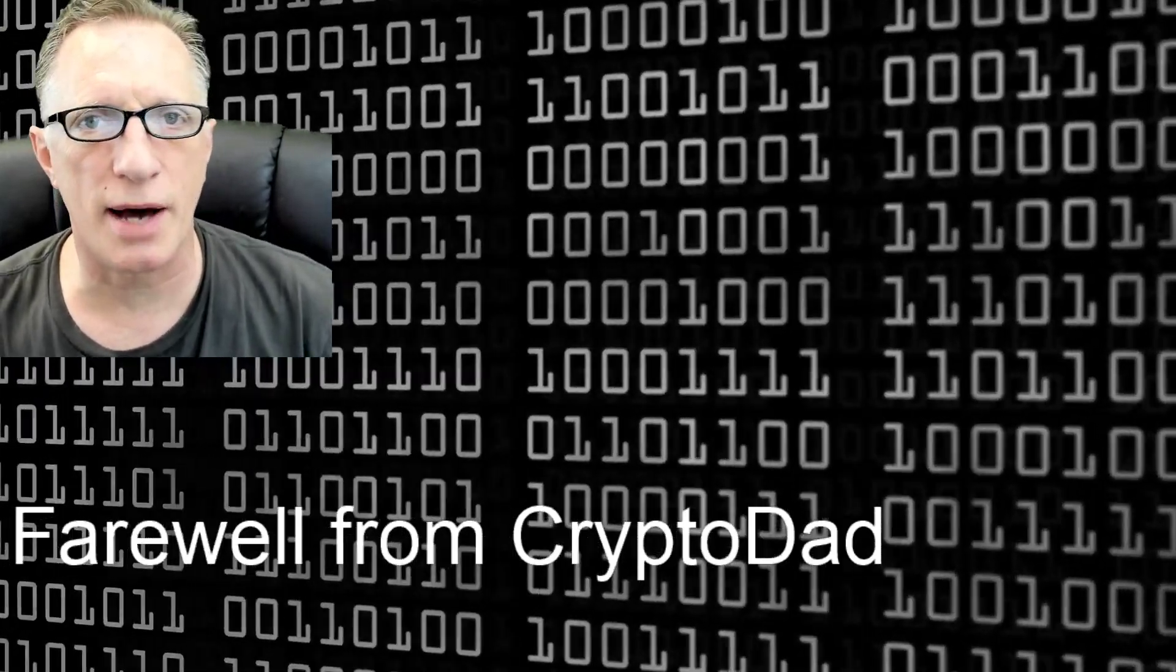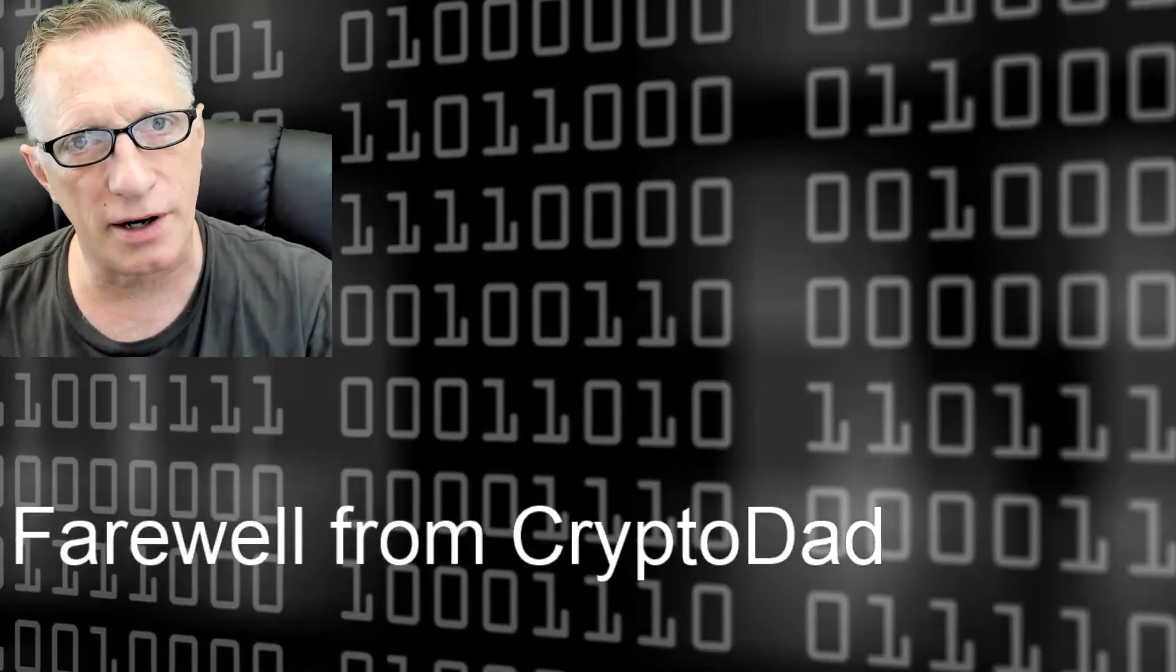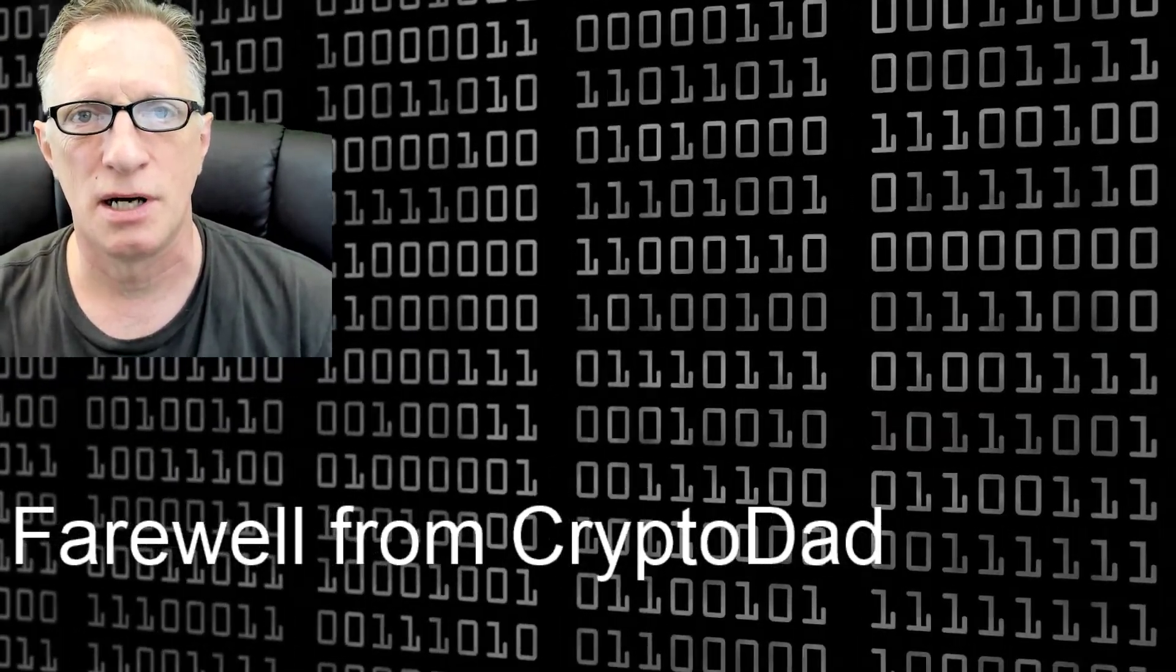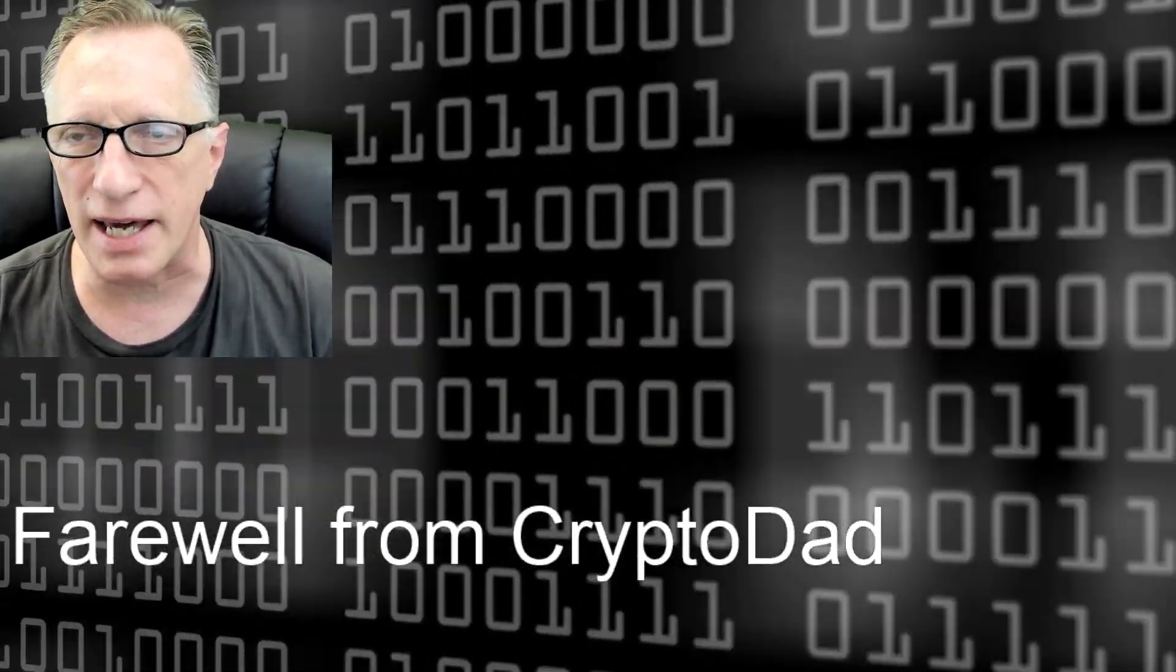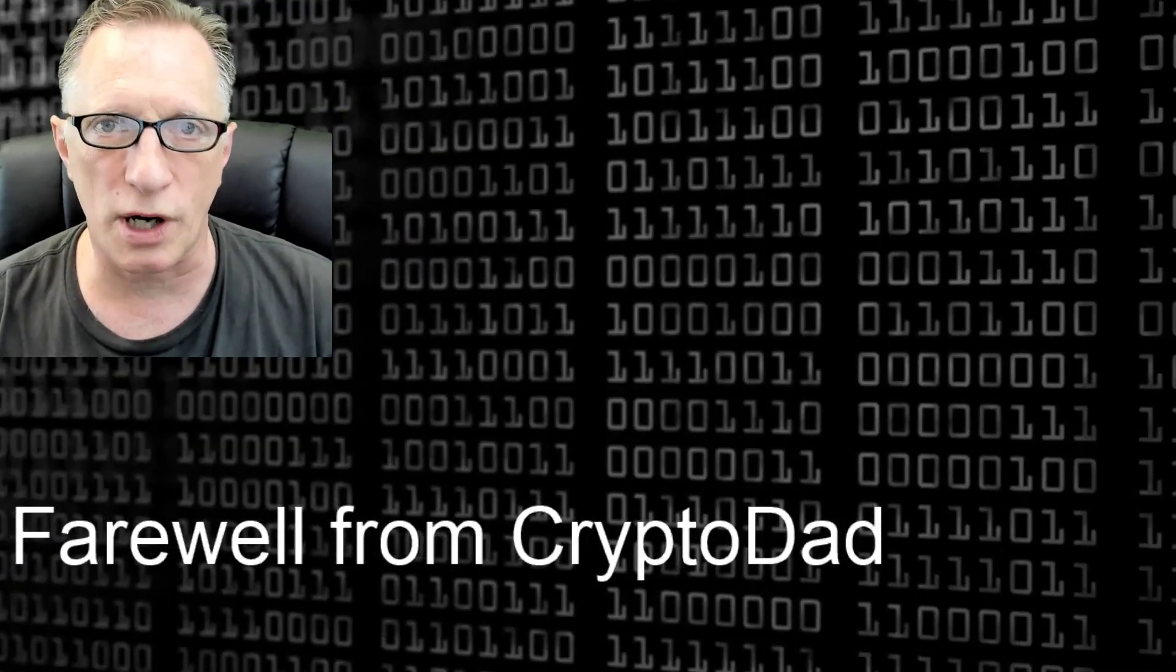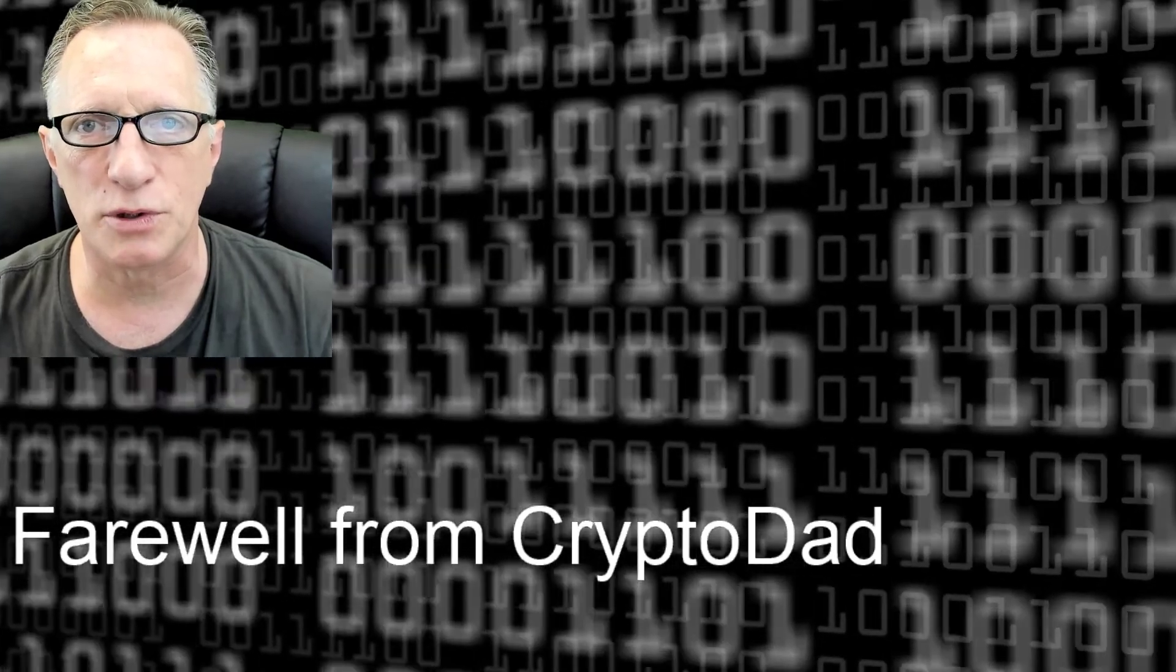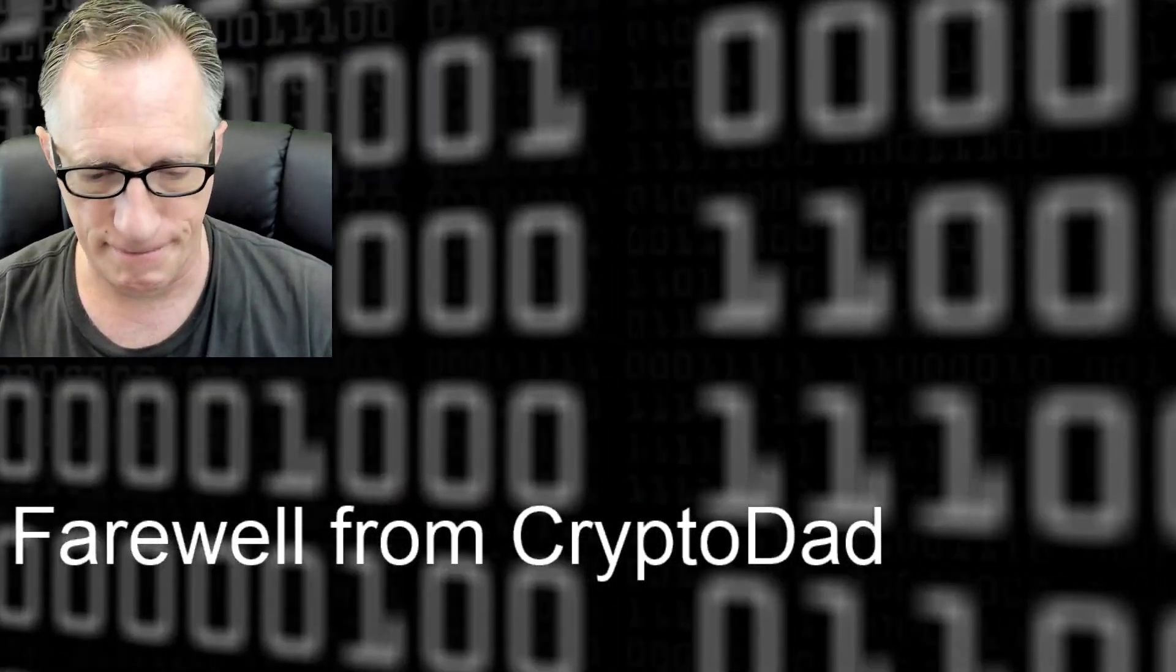So that was our installation of the Electrum Bitcoin wallet with verification, as quick as I possibly could without too much long-winded explanations. If you like my videos, give me a like, thumbs up, and if you subscribe to my channel, then you'll be alerted whenever I post new videos. Thanks again for joining me and hope you have a wonderful day.